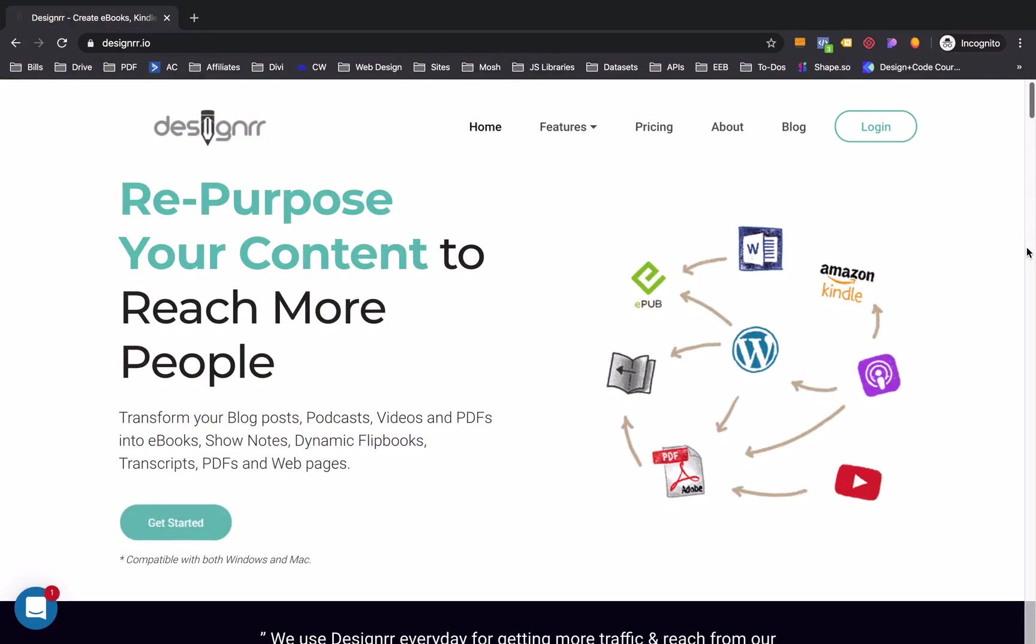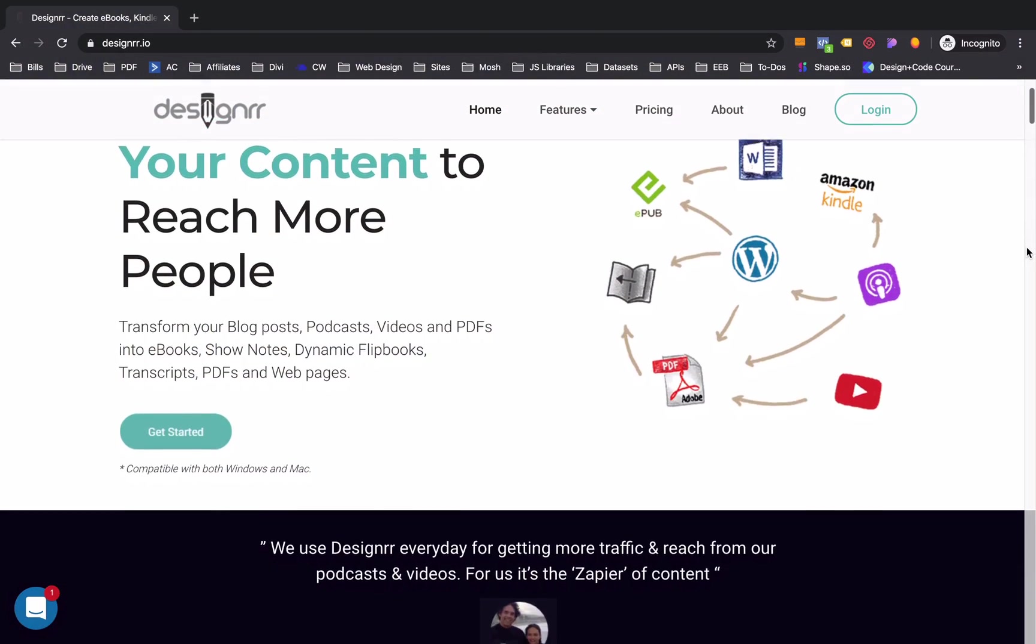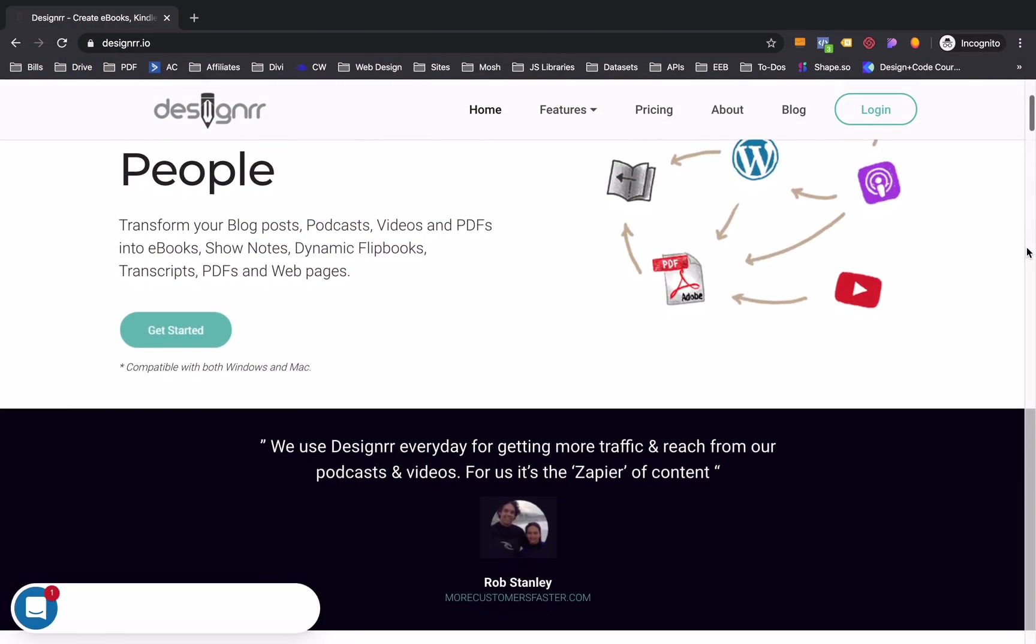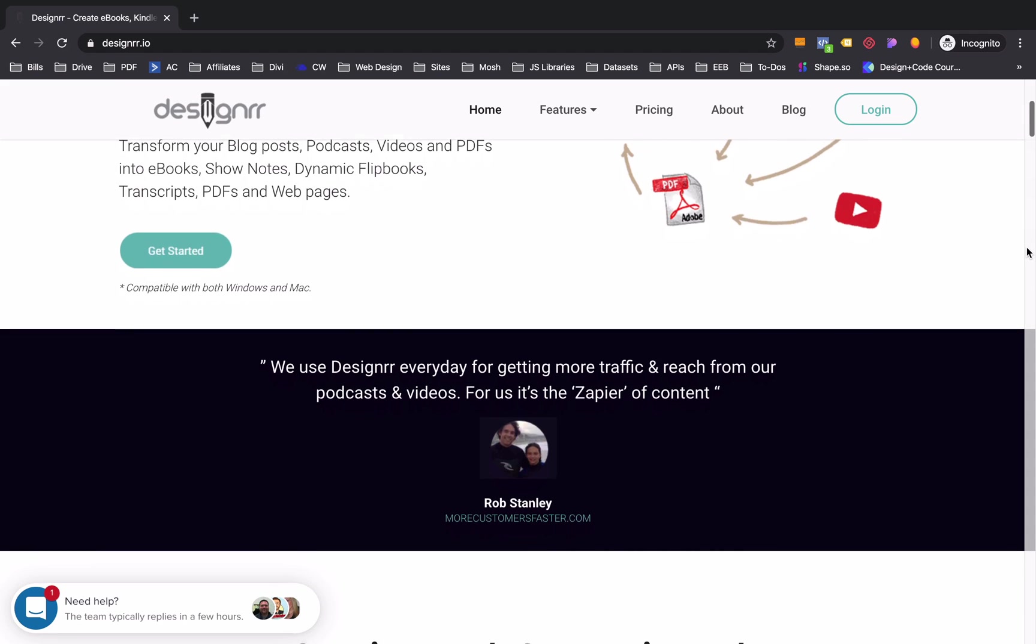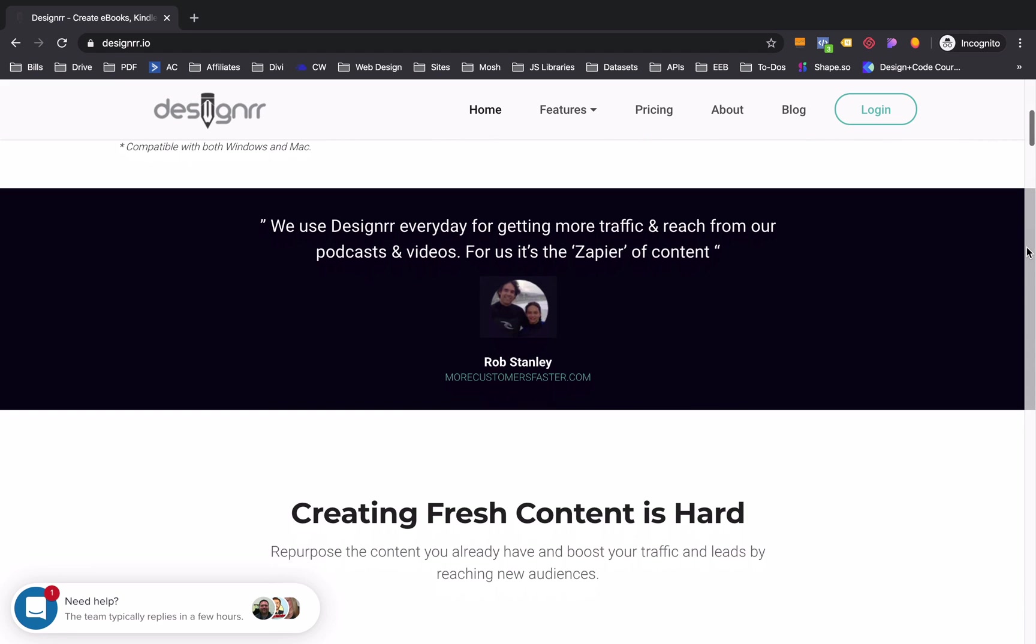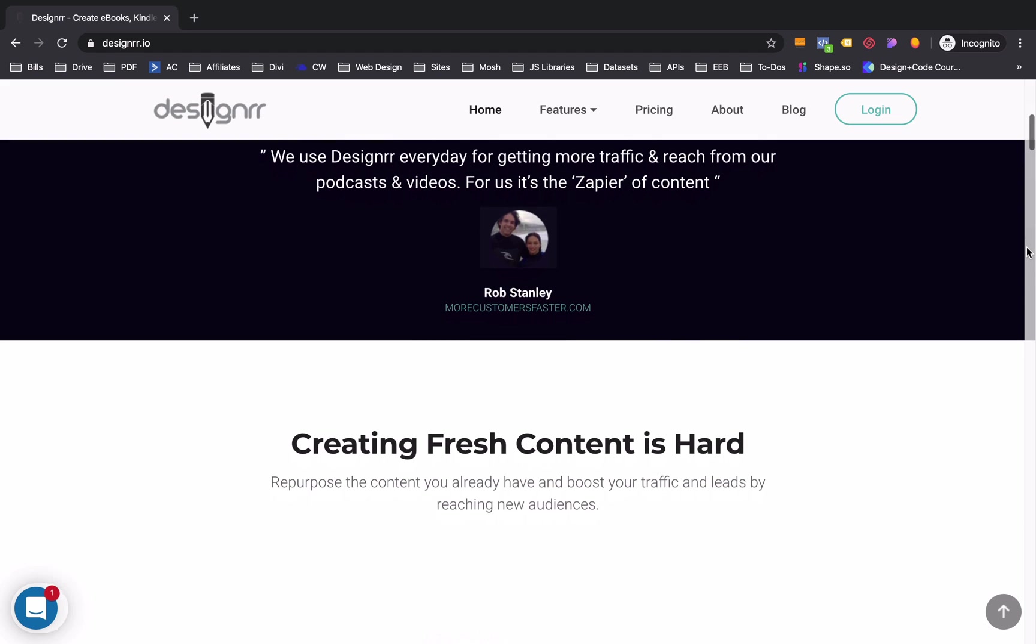Hey, it's Brandon Stiles and today we're checking out a really cool software called Designer. Designer essentially takes any of the assets you already have, whether it's a blog post or a video or just even something typed up, and it automatically changes it into an ebook.